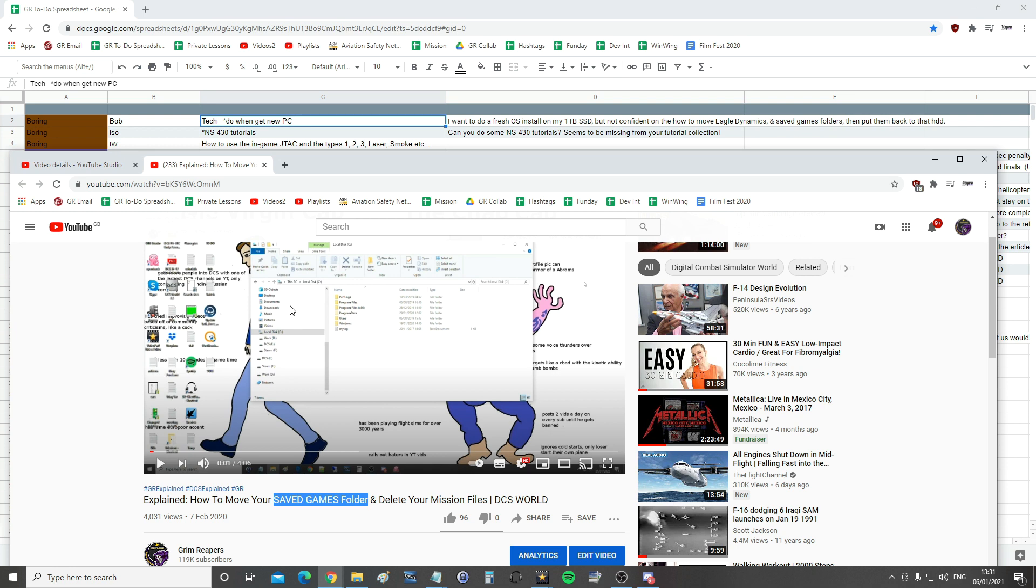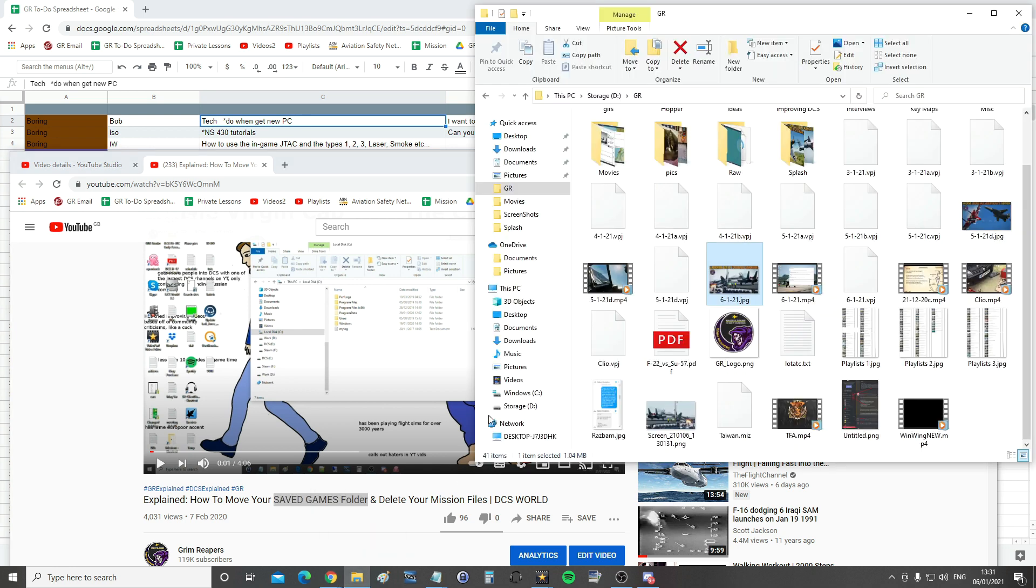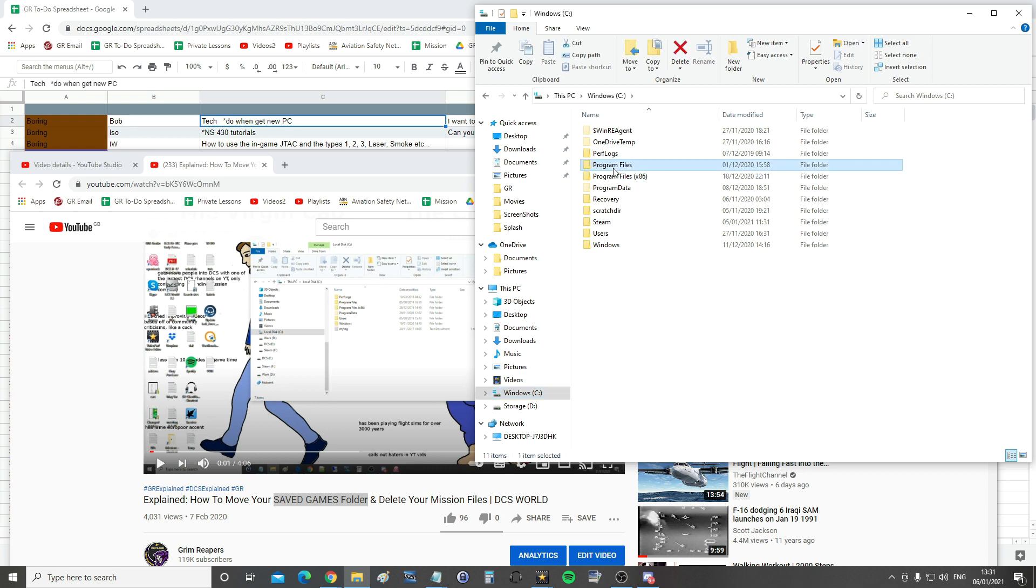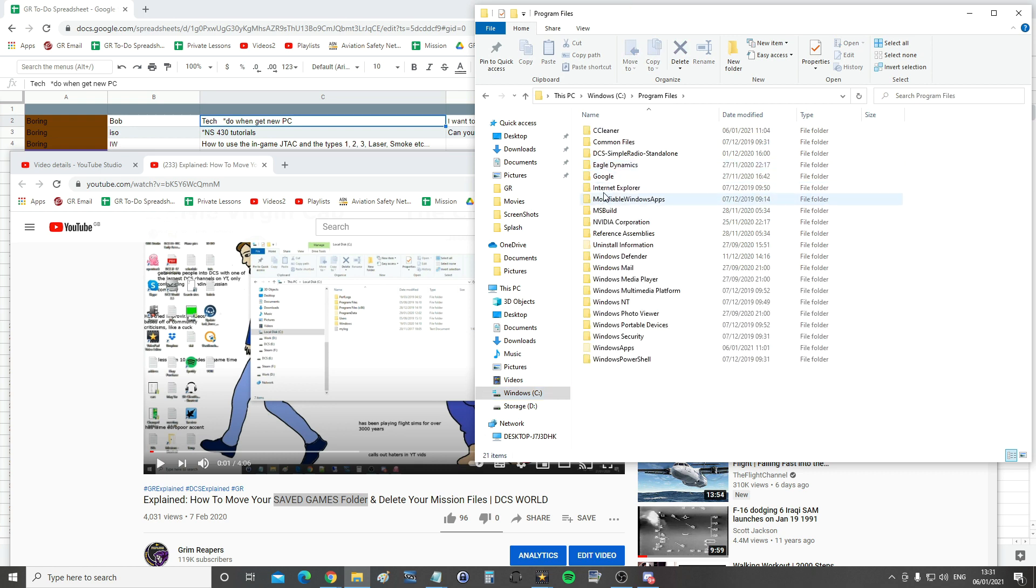Then separately, how to move the Eagle Dynamics game folder, and that is even easier. All you've got to do, I'm going to go do it now. Well, I won't actually do it but you know what I mean. I'm going to go to C Drive where mine is. I'm going to go to Program Files where mine is. I'm going to grab Eagle Dynamics here.